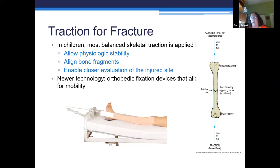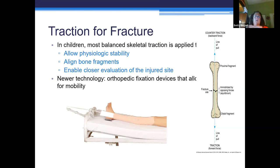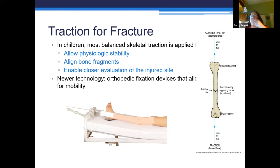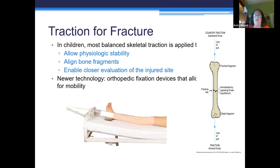Sometimes a cast doesn't work and we need something else. We've heard of Buck's traction for fractured hips in adults. In children, we often use traction for fractured femurs because the muscles tend to squeeze the bone and those sharp edges go right into nerves and muscles, causing a lot of pain. We put that traction on, pull it with weights, and get that bone straight so those sharp edges aren't causing pain until we can get the surgery done — then we put the rod in and the child is okay.